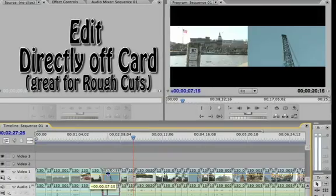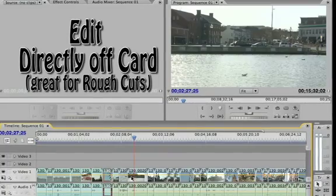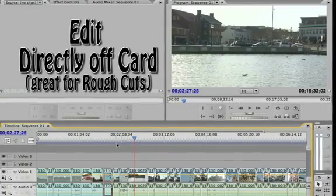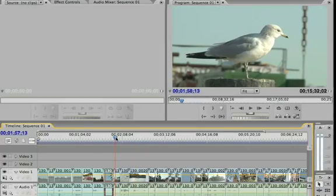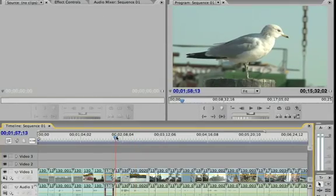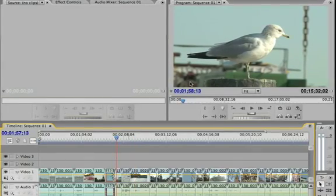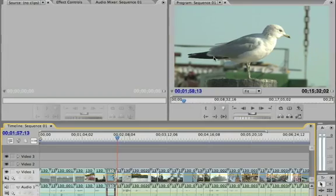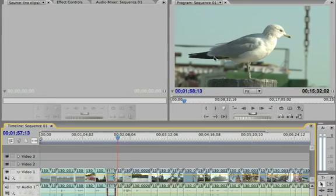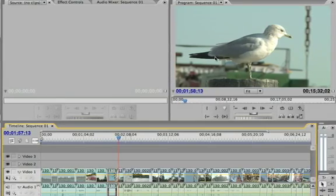This is very similar to the other demos that we've done many times with Premiere. If I want to see this particular clip in full screen, I can move my arrow over to the Program window and hit the Tilde key